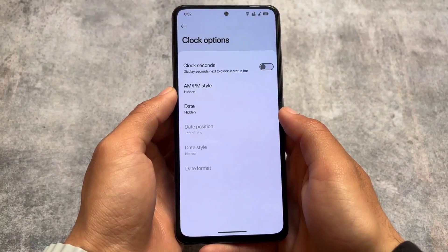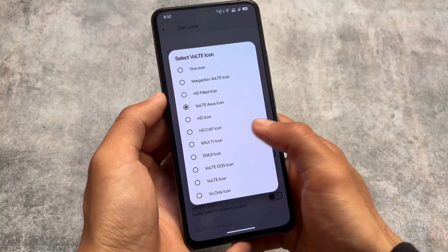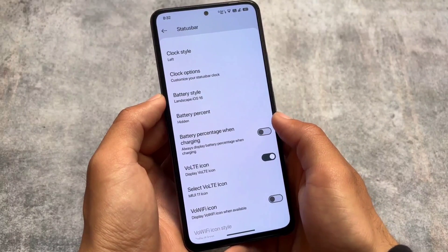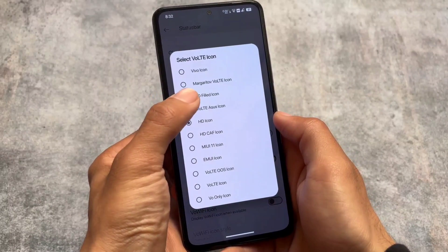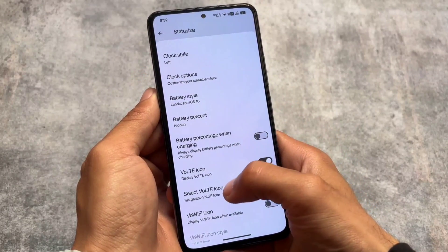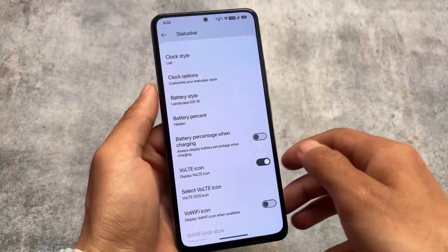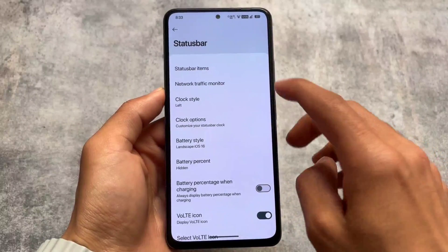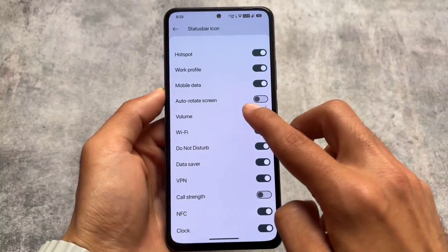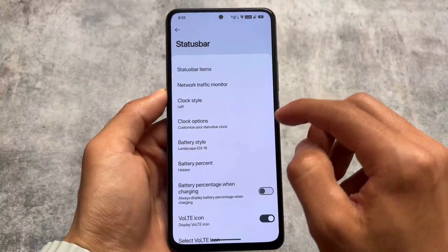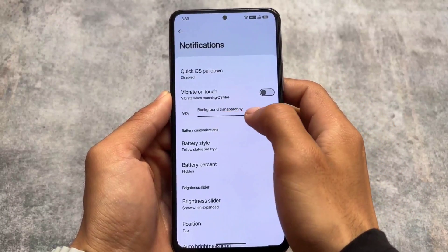Status bar customizations are almost everything similar here, but one thing which is really good is the custom VoLTE and VoWiFi icons. If you move into VoLTE icon styles, it doesn't bring tons of styles but some useful ones — for example, the HD icon, the ASUS icon which is one of my favorites, and some other icons. The OxygenOS style VoLTE icon is also one of my favorites — it was available previously a long time ago and not available in most custom ROMs now, but it's available here.